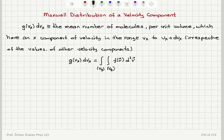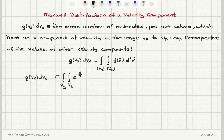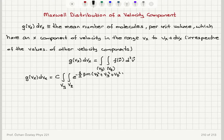If I perform this integral, the distribution function dvx will be the constant C from the Maxwell velocity distribution, integrated over vy and vz, giving: C times the integral over vy and vz of e to the minus (1/2)βm(vx² + vy² + vz²) dvx dvy dvz.